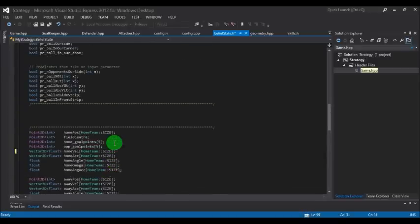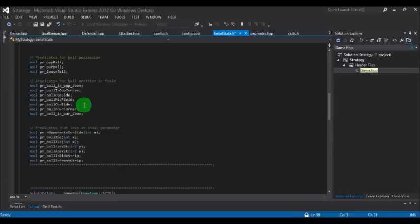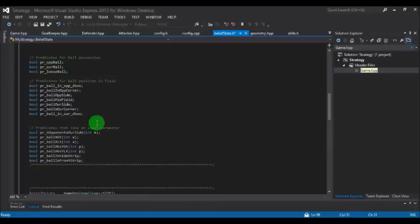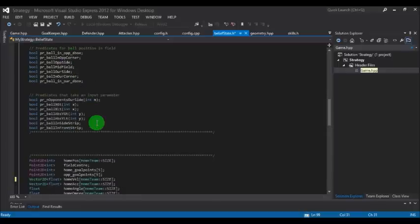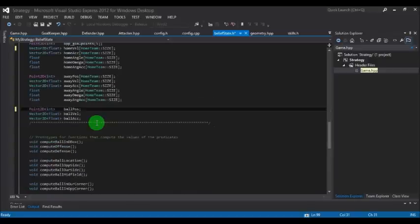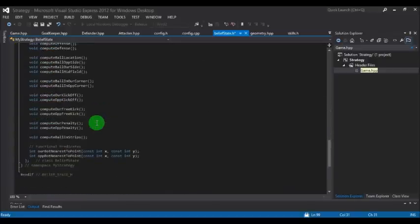You also have many predicates defined. These are true and false type predicates. For example, pr_up_ball tells you whether the ball is in the opposition or on your side. If it's in the opponent's side, it returns true, else false. There are many predicates and data types defined that you can use.